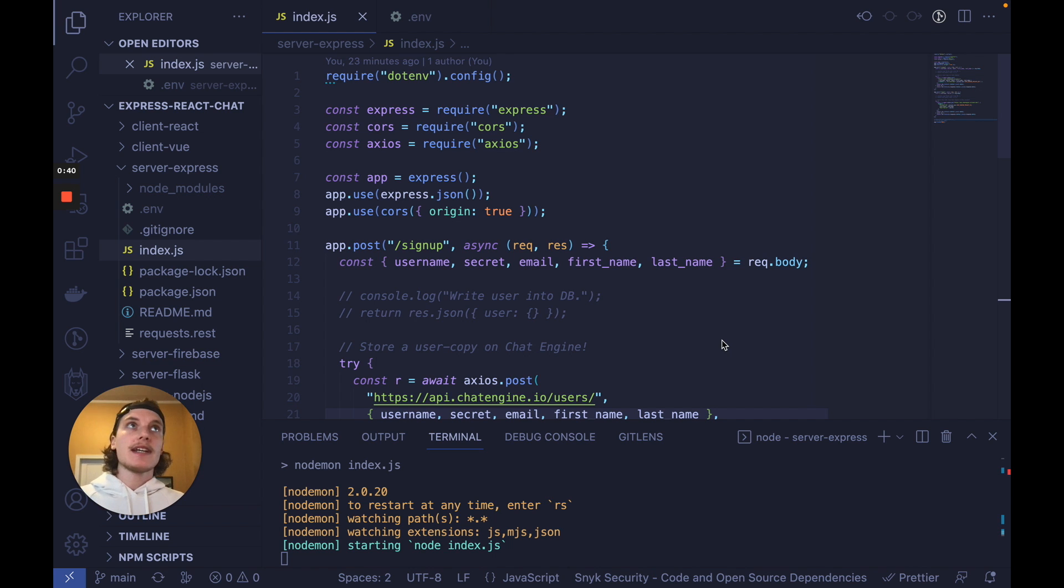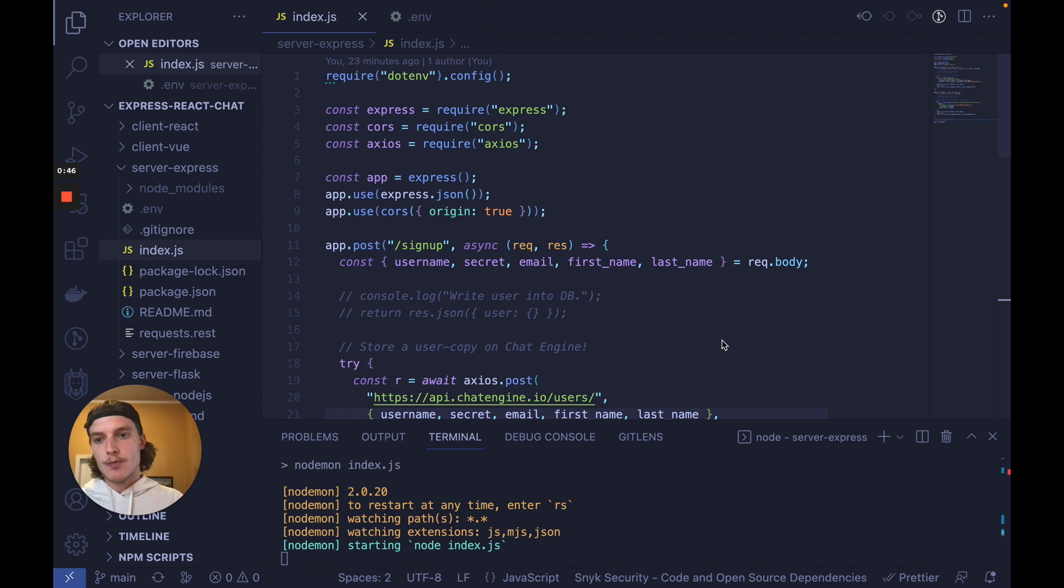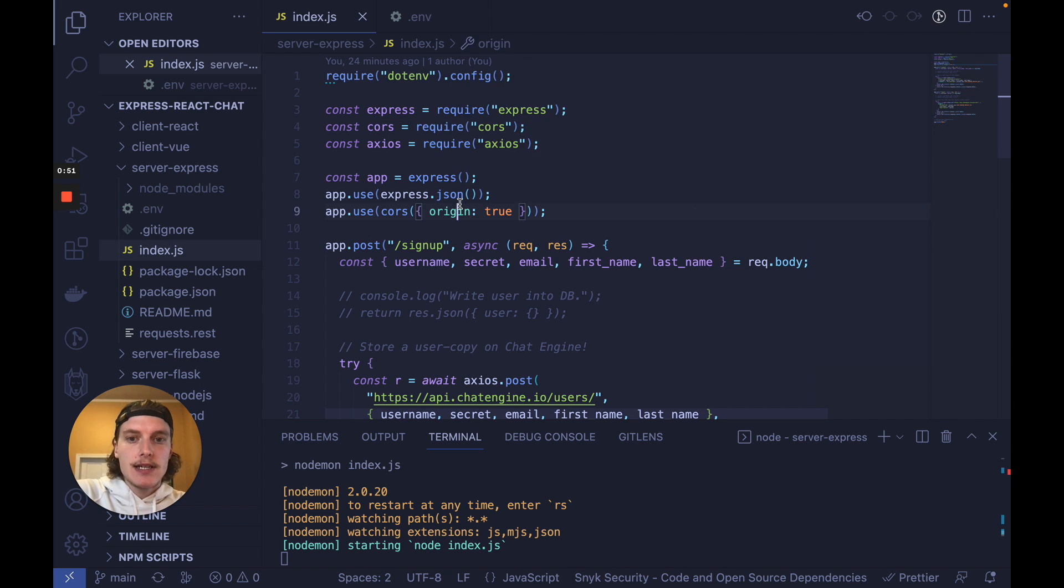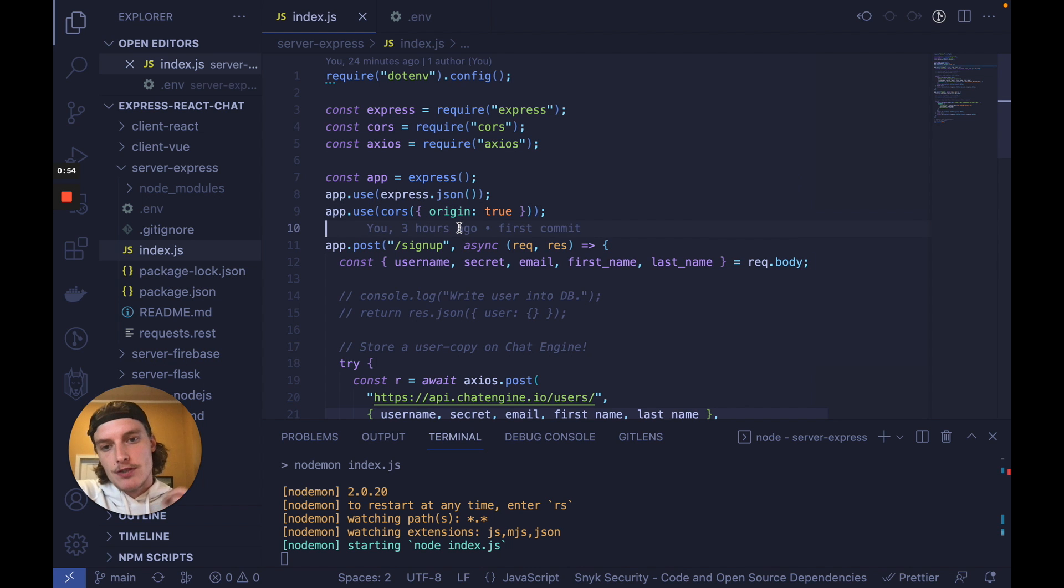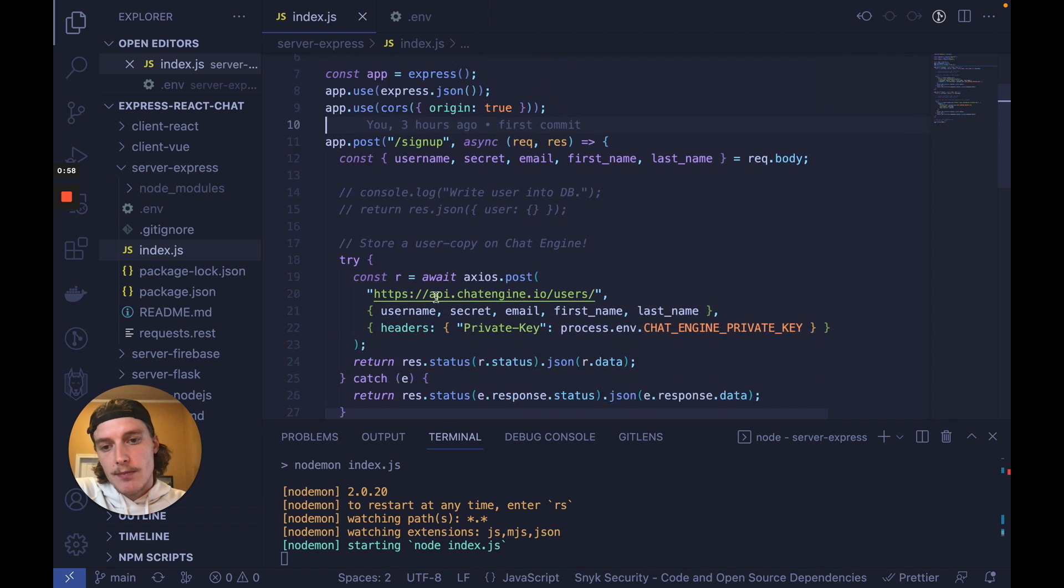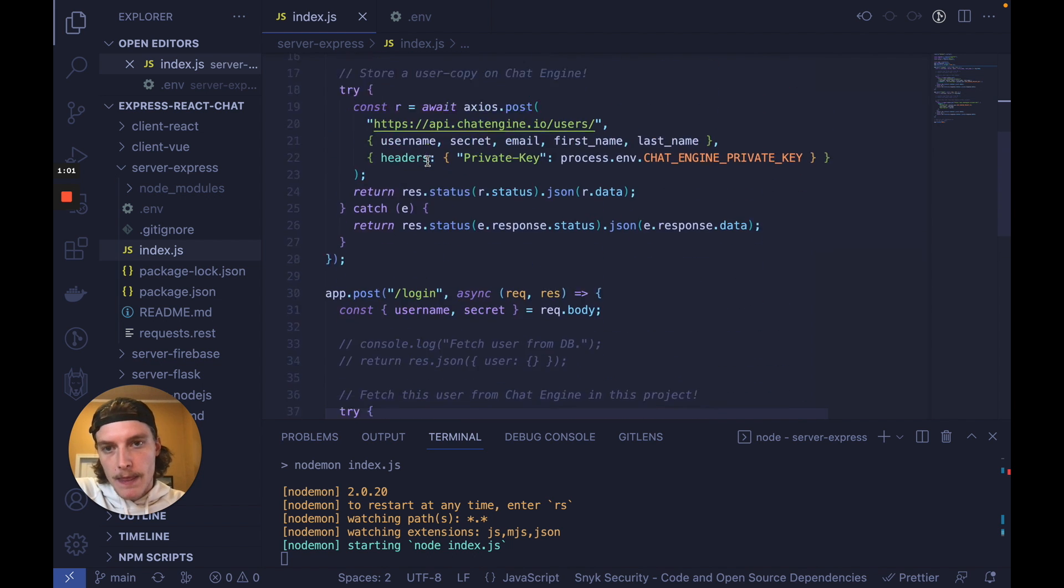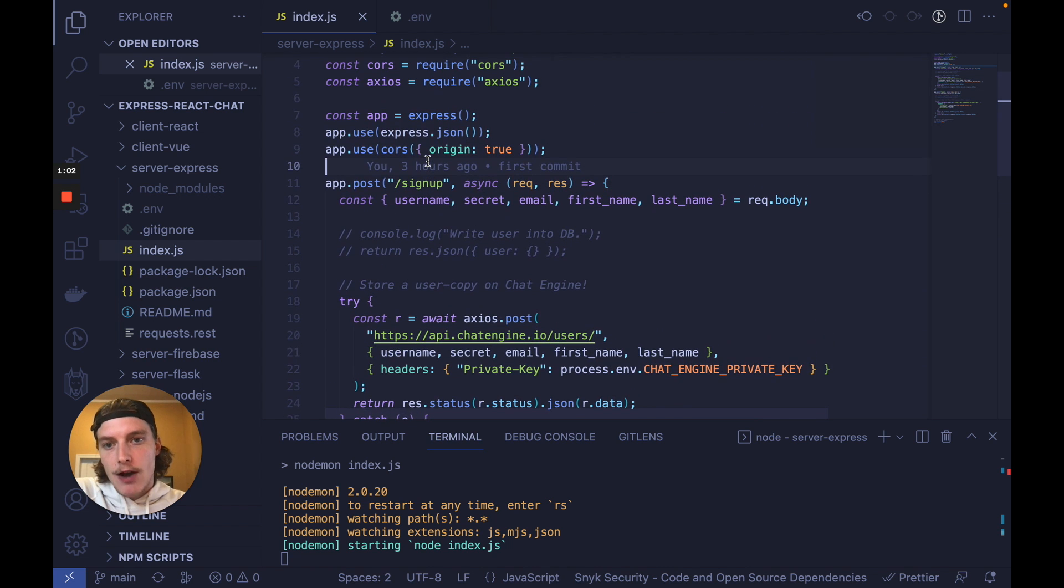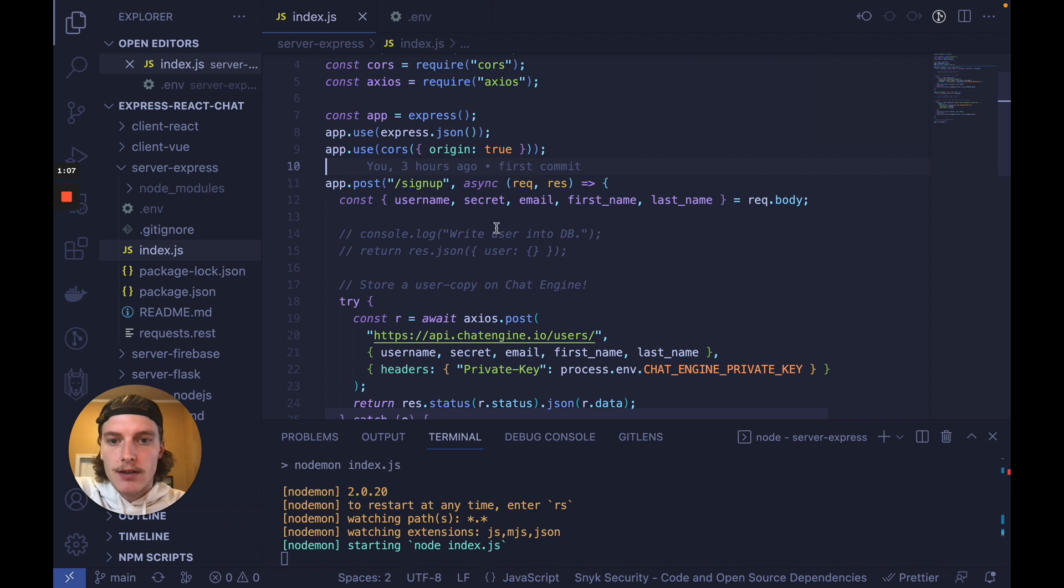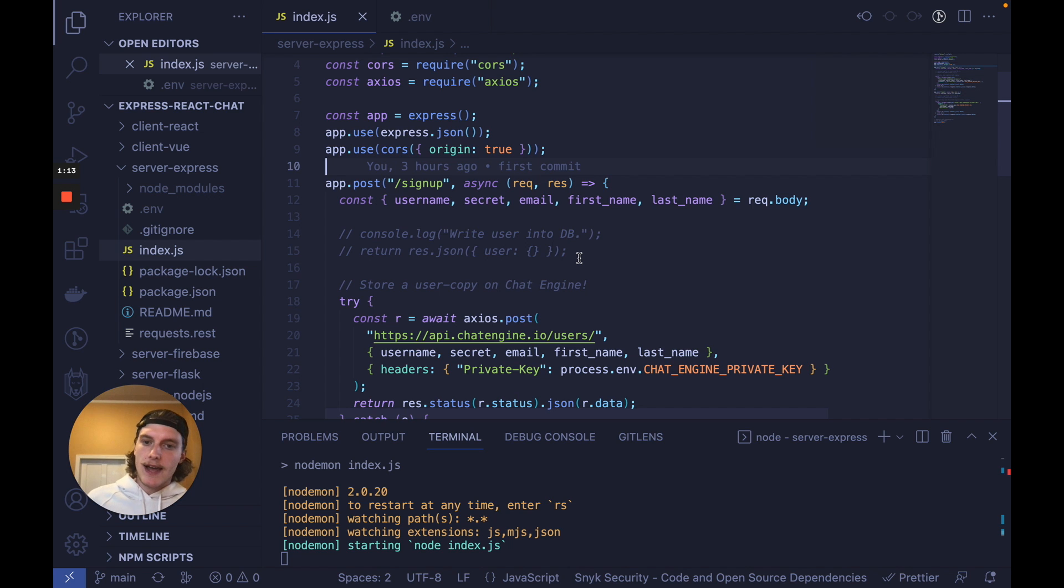To look in an example Express server, download the full stack chat code from the link in the description, hop into Server Express, and go to index.js. Now this is an example Express server that has two REST endpoints, one post for signup and one post for login. Now a standard signup flow involves the following code. Take all the user data, write the user into the database, and then return that user JSON once successful. That's still okay. You don't need to change any of this code.